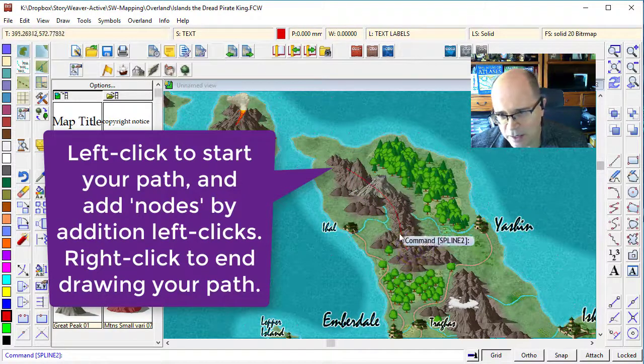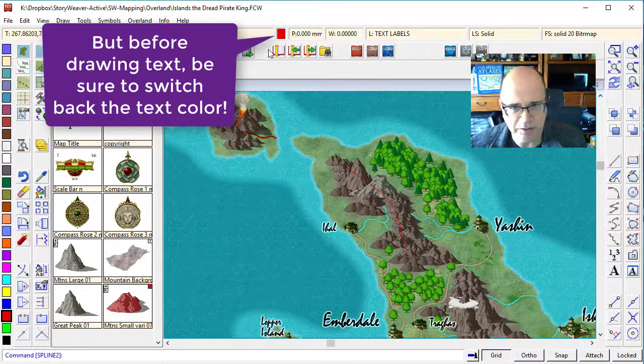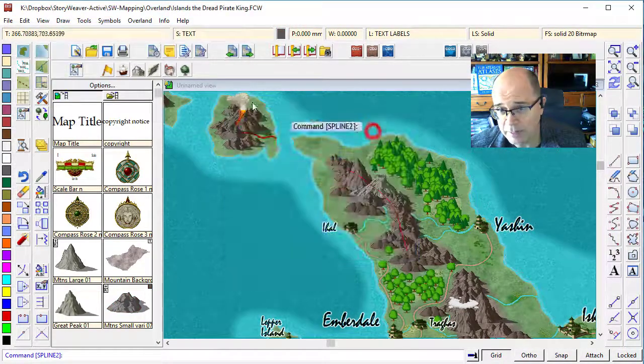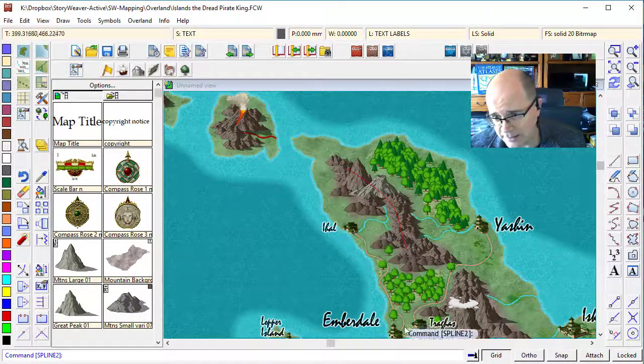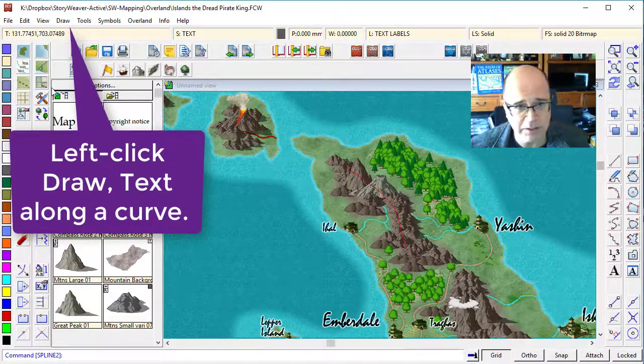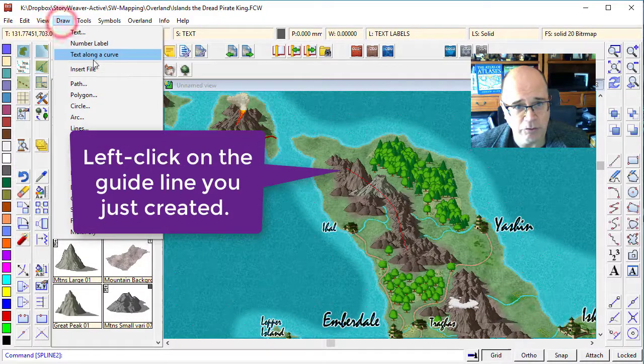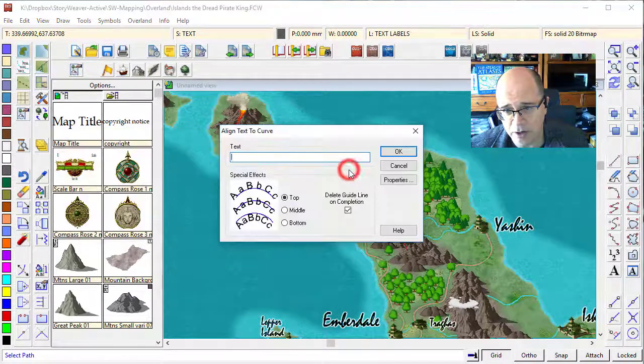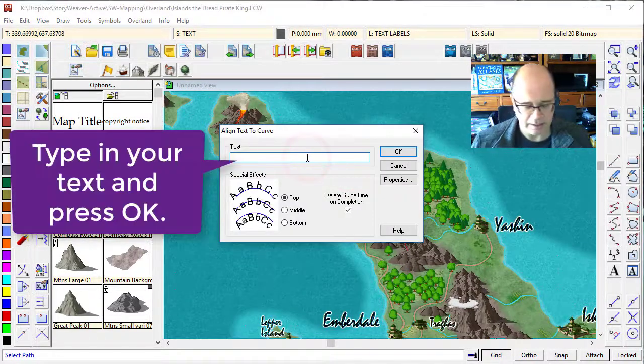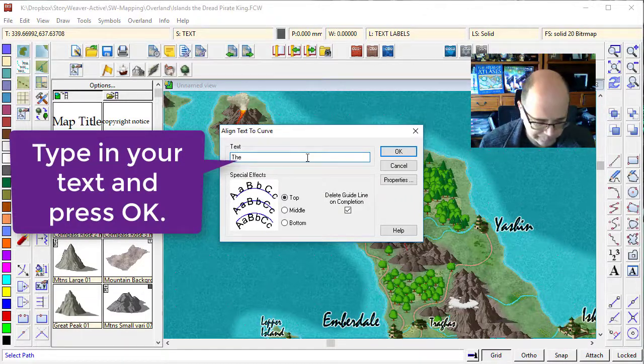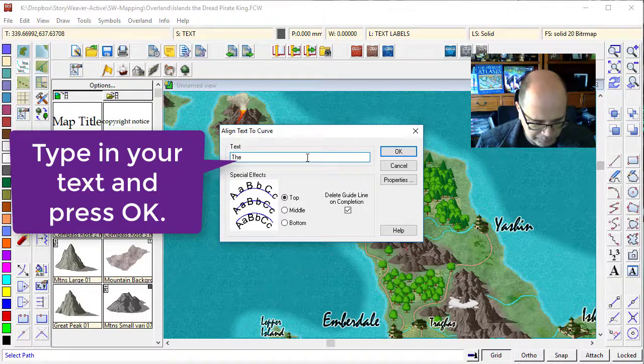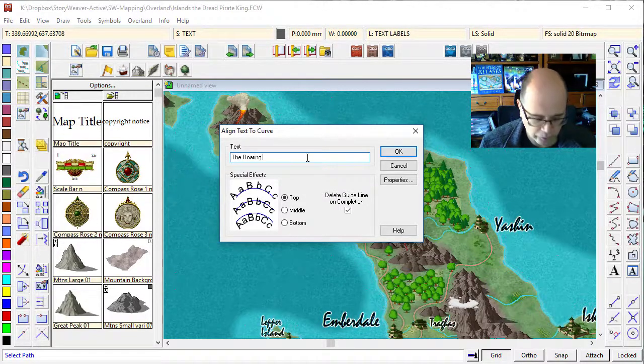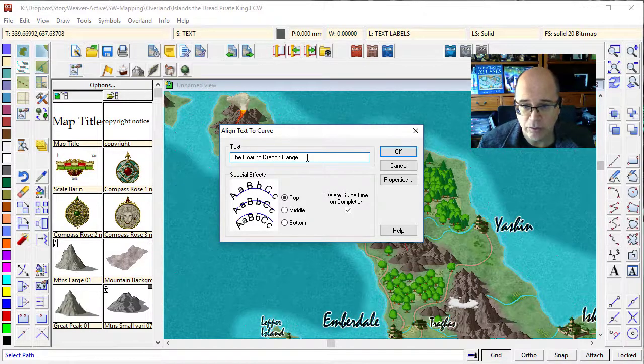I'm going to change my color to a nice dark gray. I don't want it to be as dark as these other labels here. I want it to sort of fade into the mountains a little bit. So dark gray should work well for me. I'm going to click on draw text along a curve. I'm going to click on my curve and call this mountain range the Roaring Dragon Range.